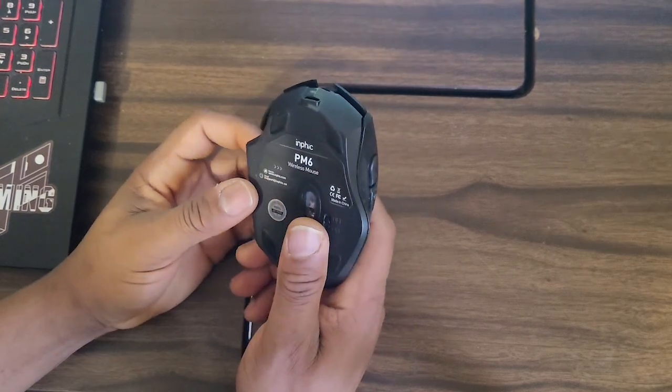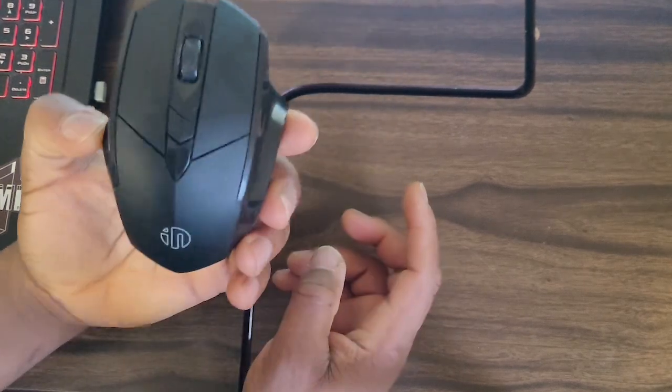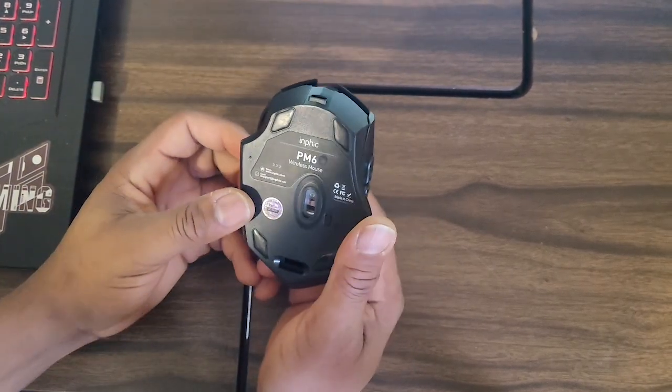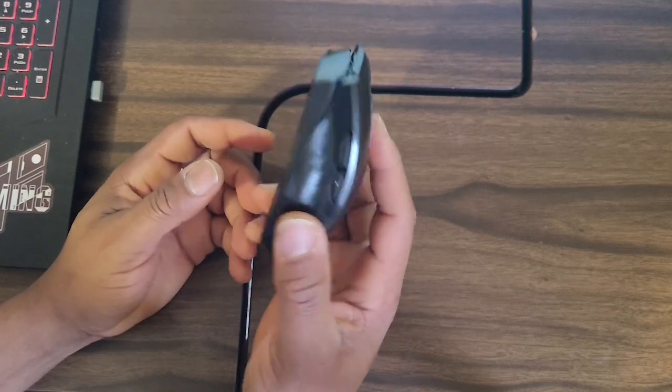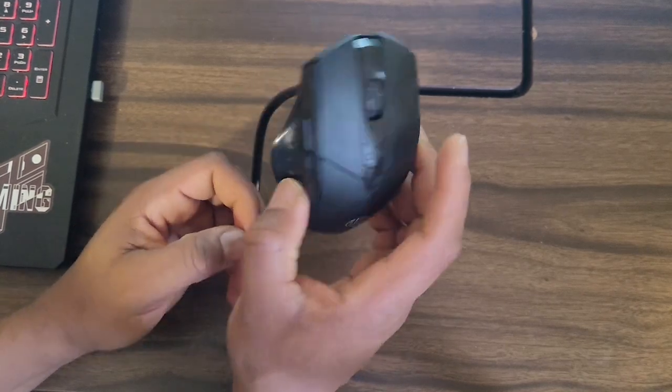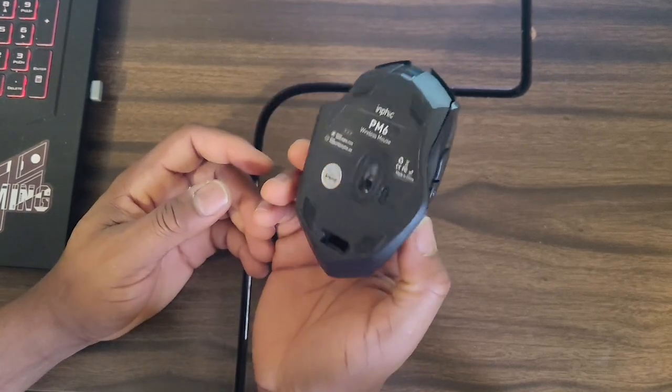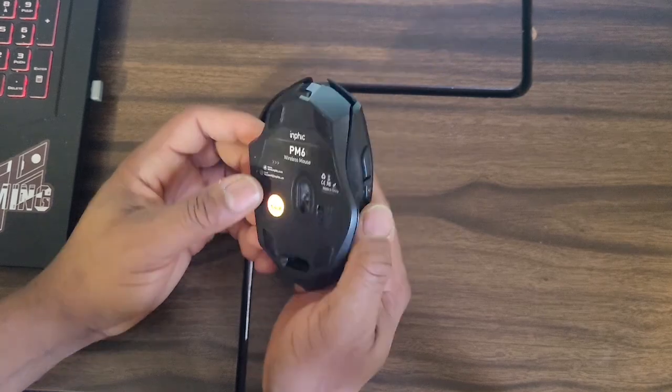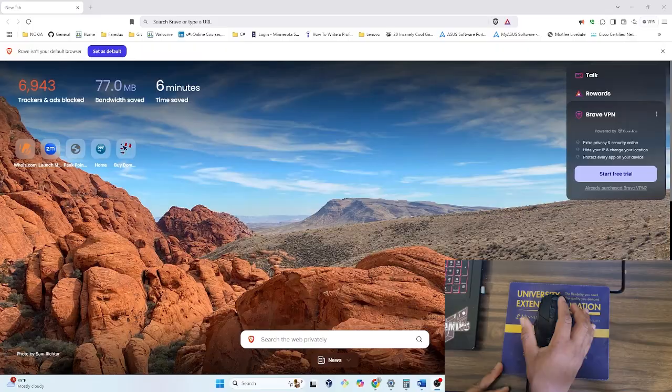Hello everyone, welcome to the channel. In this video, I'm going to be showing you how to fix this Infix MC's wireless mouse. This mouse fell from my hand and since then it has not been working properly. So let's get into it.